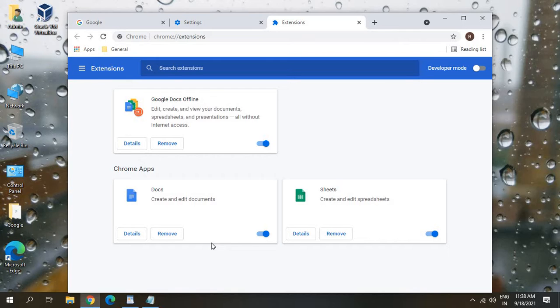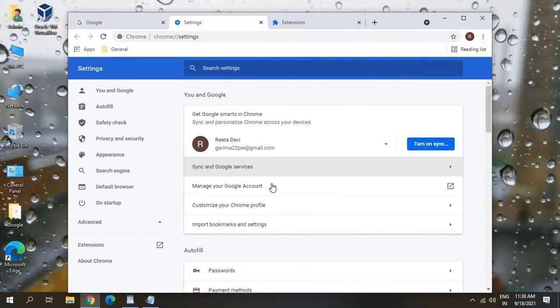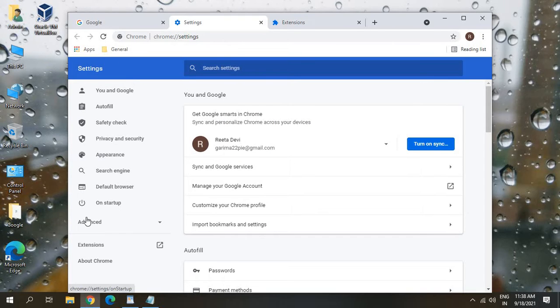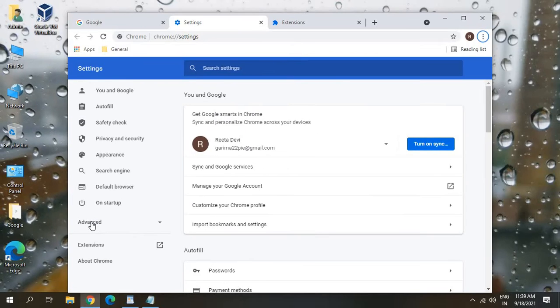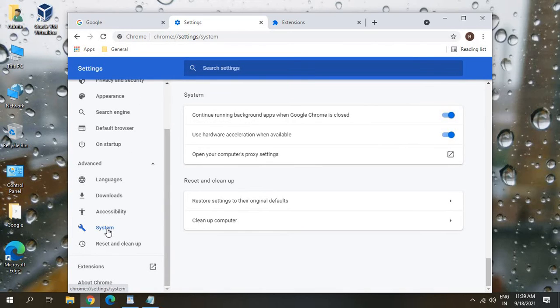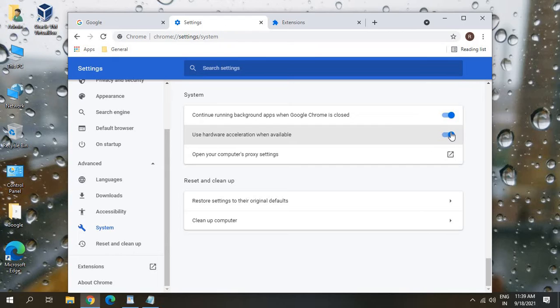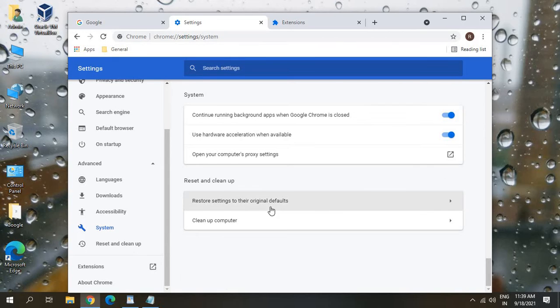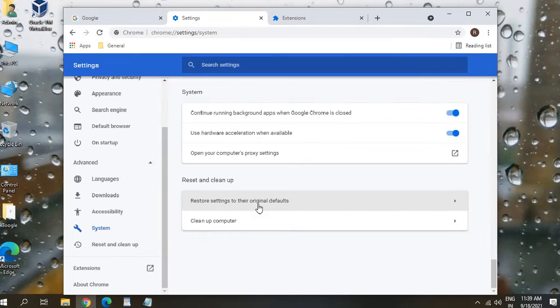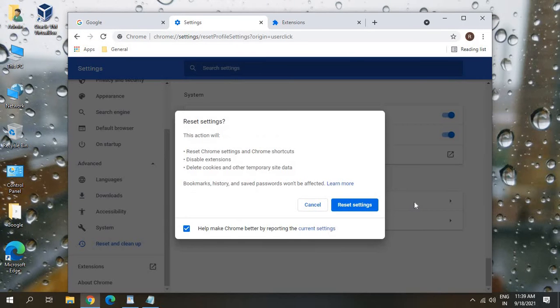This is pretty much good because I don't have any unknown extension installed, but in your computer, in your Google Chrome, you might have many extensions so make sure you remove it. Once this is done we will again click on these three dots and go to Settings. Once you click on Settings at the left hand side you need to click on Advanced and here we need to go to System.